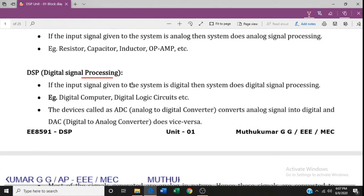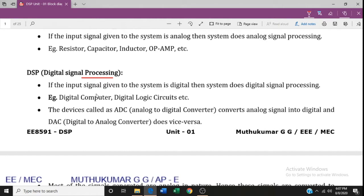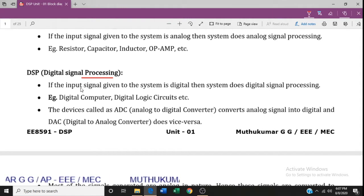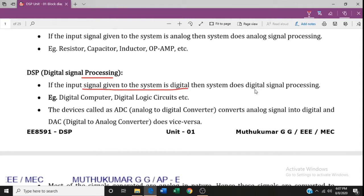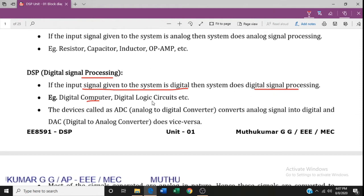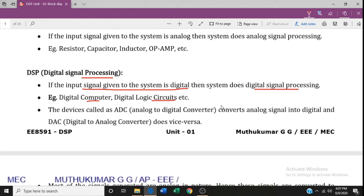Digital signal processing: if the input signal given to the system is digital, then the system performs digital signal processing. Examples include digital computers and digital logic circuits.